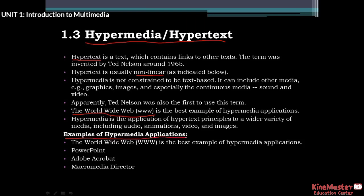The World Wide Web is the best example of hypermedia applications. PowerPoint is another example of a hypermedia application. Adobe Acrobat and the PDF reader are also examples, as is Macromedia Director.